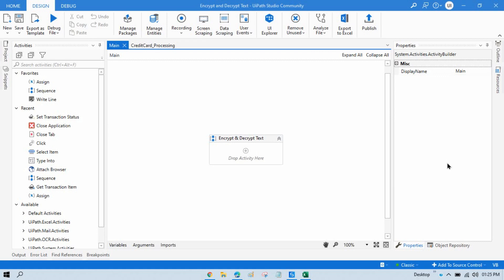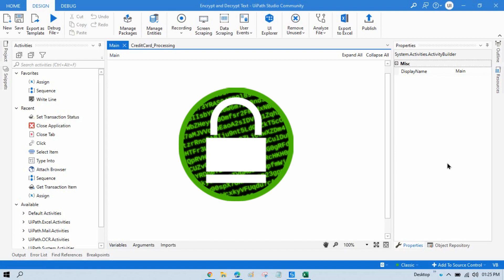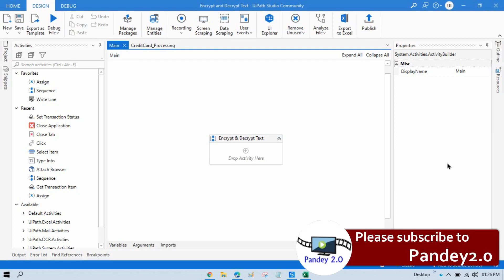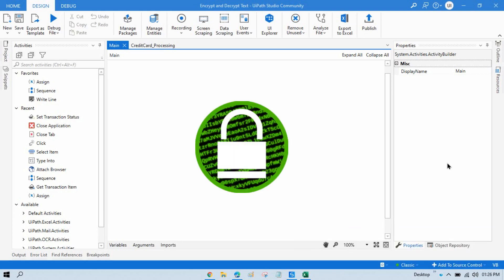If you are working on any client project in which you are getting some NPI data, and your client says you have to first secure all this data — you don't need to directly store that data in a database, queue, or Excel. They will share this data in Excel, but while adding that data to the queue or SQL server, you need to encrypt and secure it.